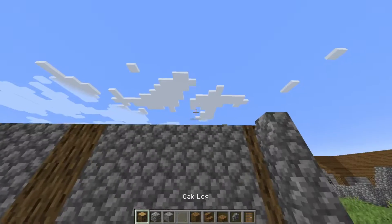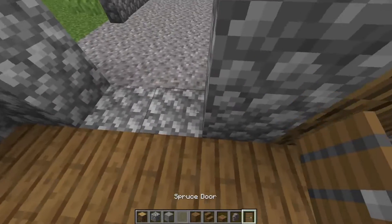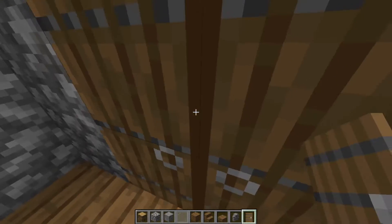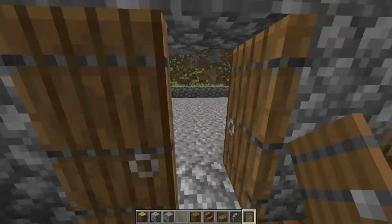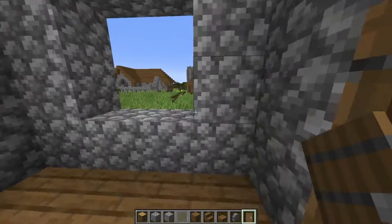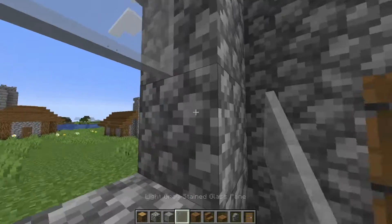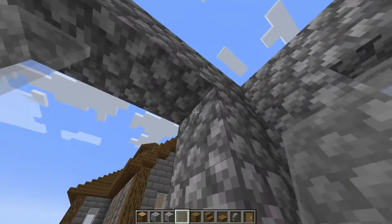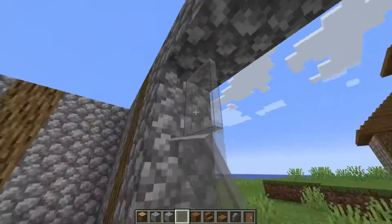Alright, before we move on to the roof, let's add in some doors and windows. The doors will be set on the inside part of the building — as for the windows, there's only one position they can go. Just fill in all the spaces we left for them.